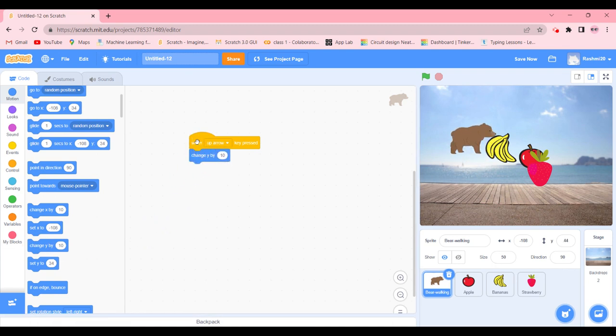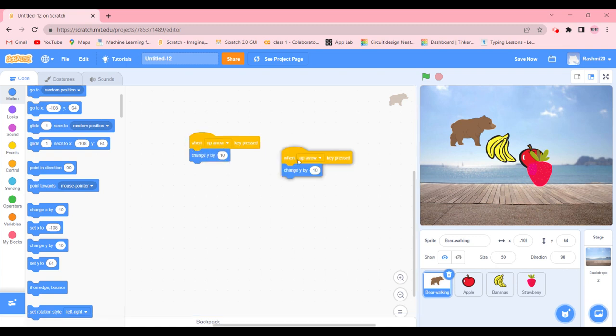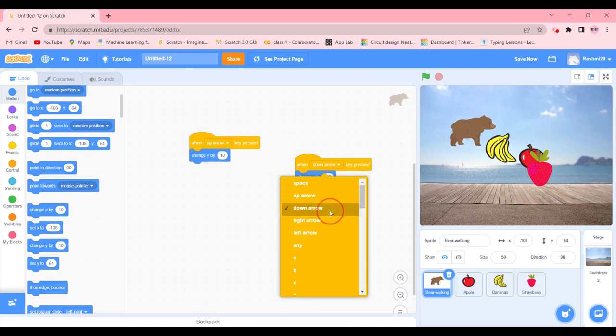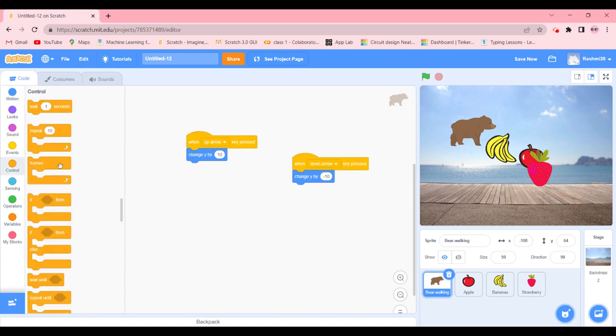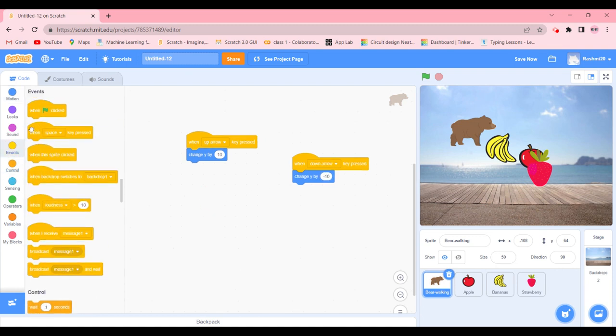Just like this we're going up and it's changing. So I'm going to duplicate this block, change it into down arrow and make it minus 10. Now what we're going to do, we're going to do an event again.